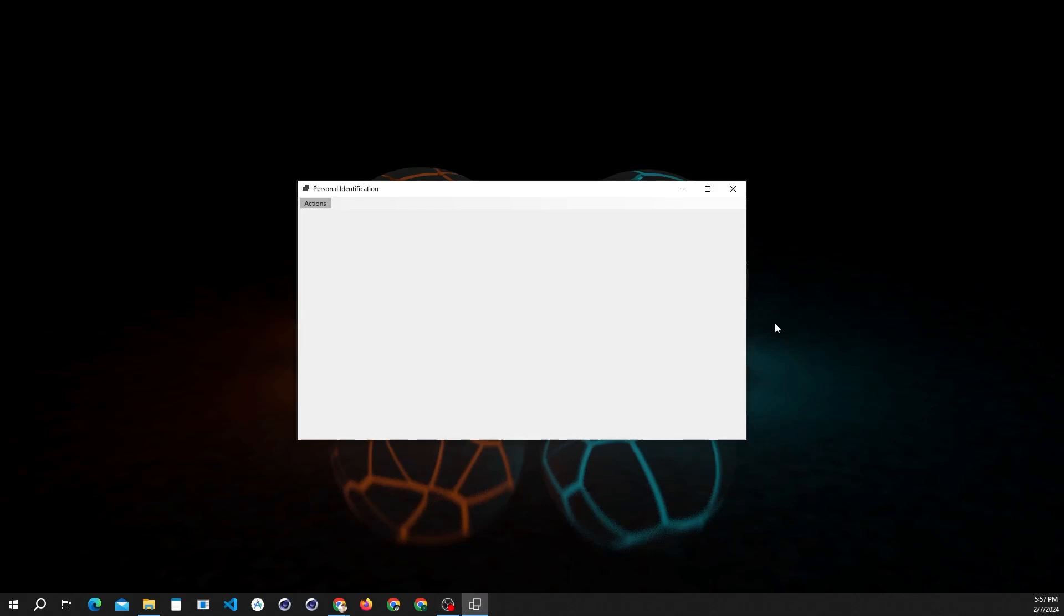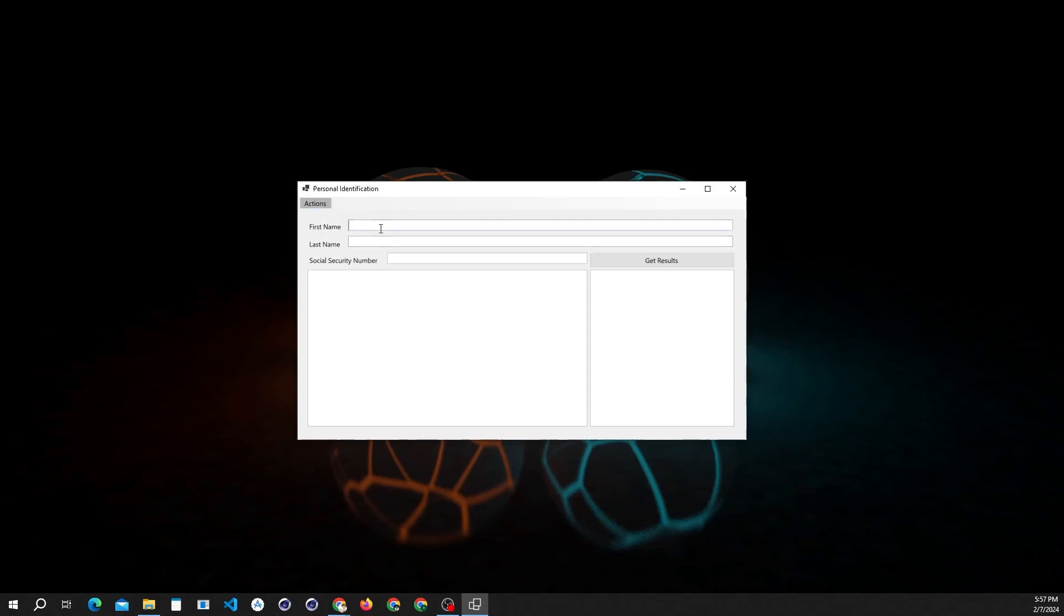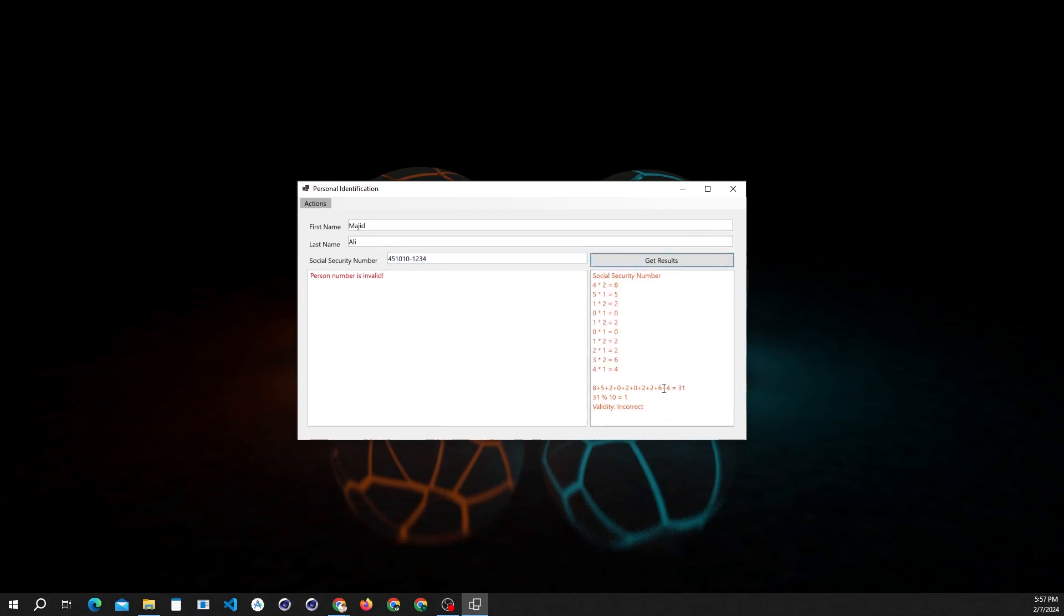In this program, we're going to demonstrate social security number validation with its logic implemented. This program is developed using C# programming language. We have used the Luhn algorithm to determine the validation of the number.